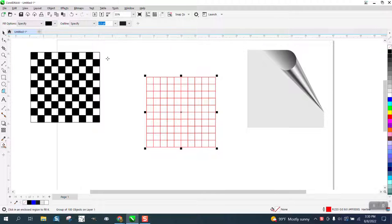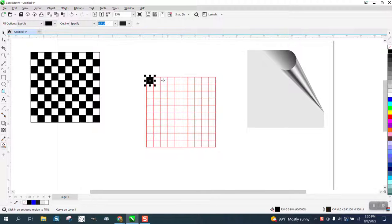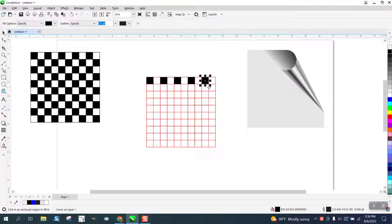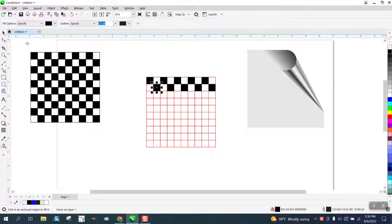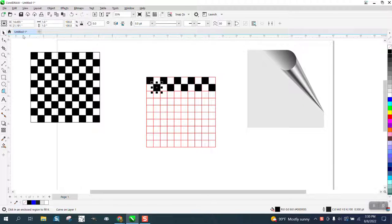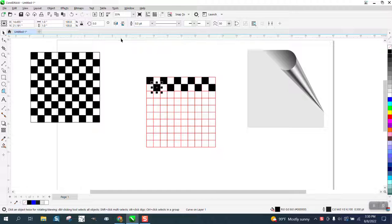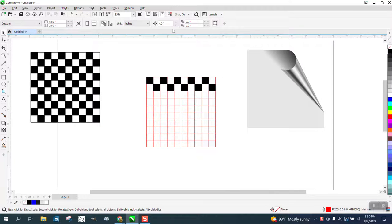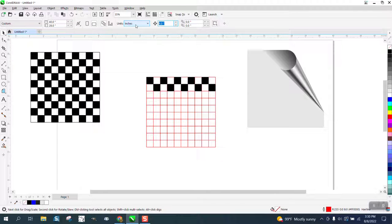I'm going to go every other one, and then on the next layer I'm going to go the other one. Now instead of filling in each one of those every time, I've set my nudge distance for one inch.